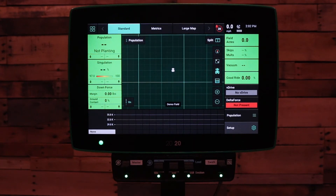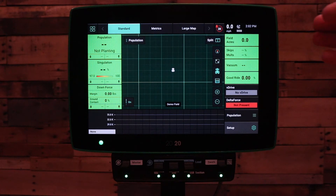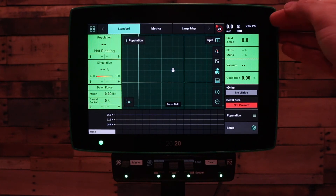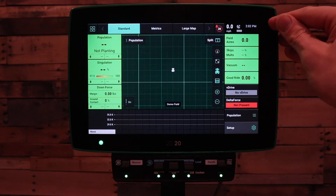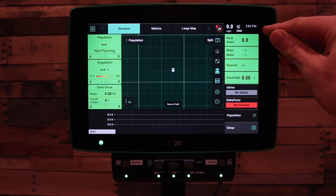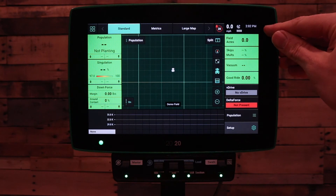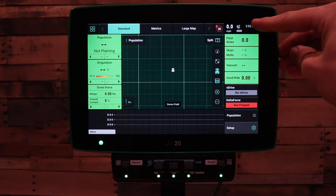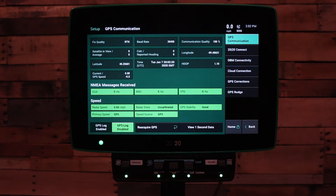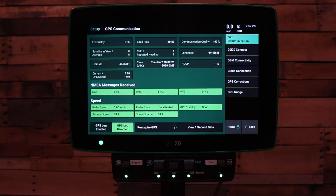Next, to view the information the GPS is sending us, you can go to the status button with the time and speed in the top right-hand corner. This is the page where you can view the information coming from the NEMA messages from your GPS system.